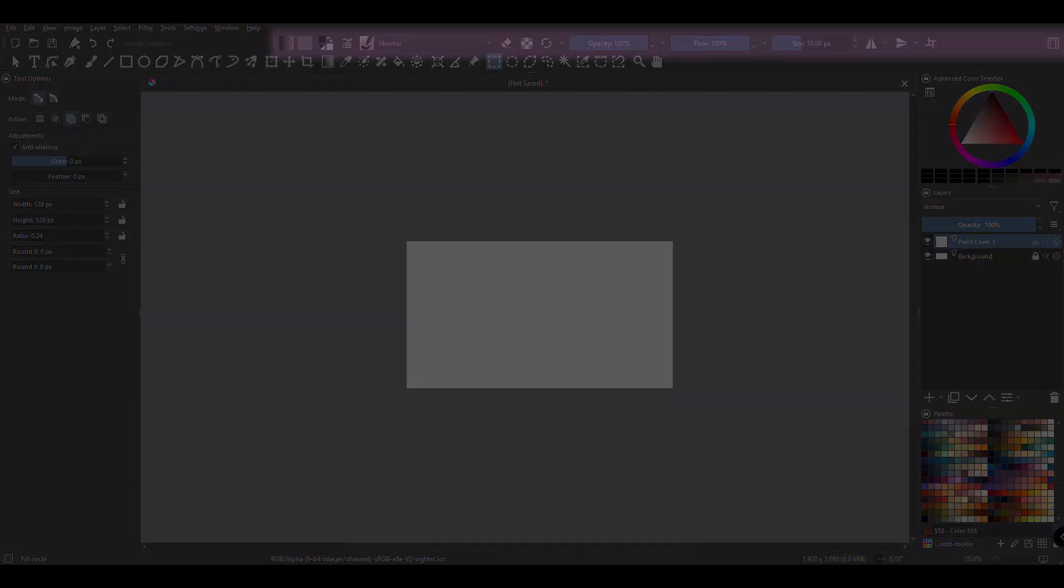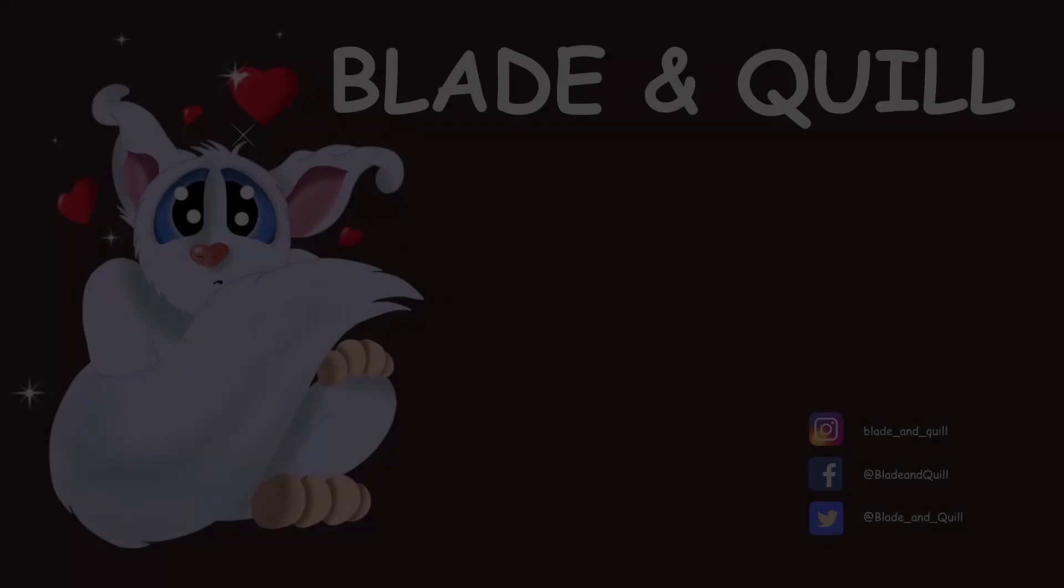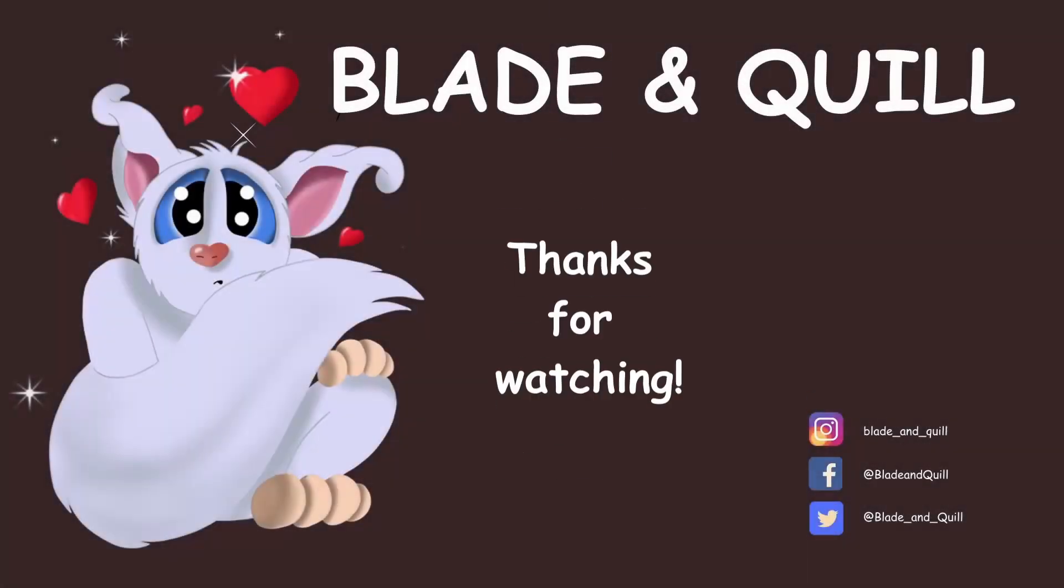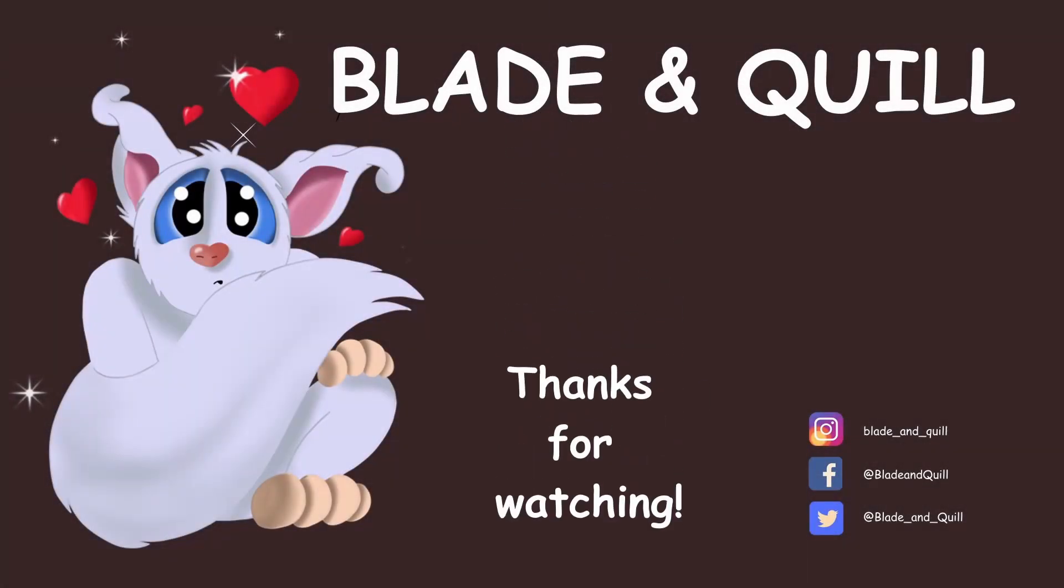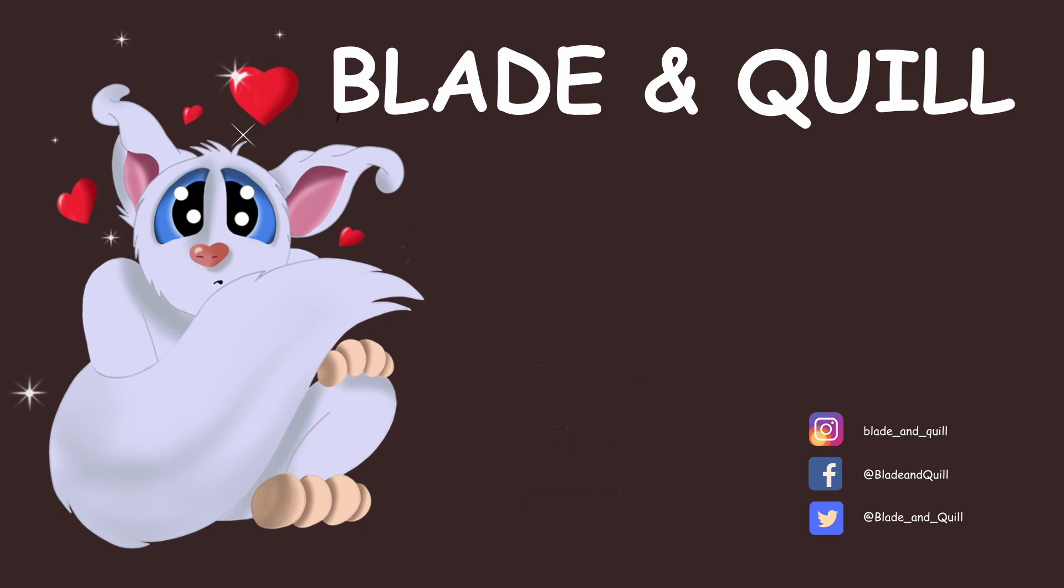So this is it for today, I will see you next time. Until then, have a wonderful week. Au revoir et à bientôt!